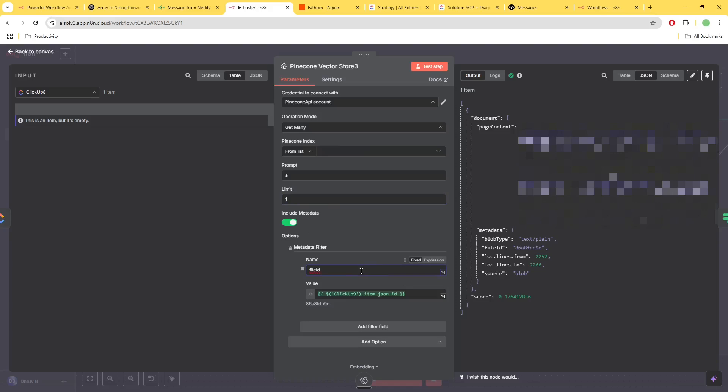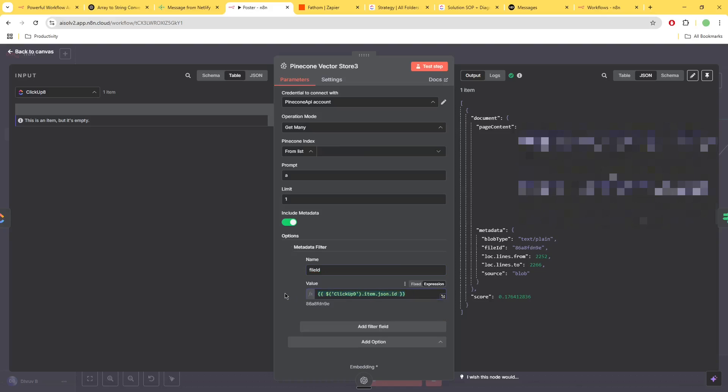Make sure you have some sort of metadata which is based on a unique value. So here this is a ClickUp task so it's the task ID that I'm using to make sure that it is unique. And since this has already been imported then what we have is the data being output on the right side.